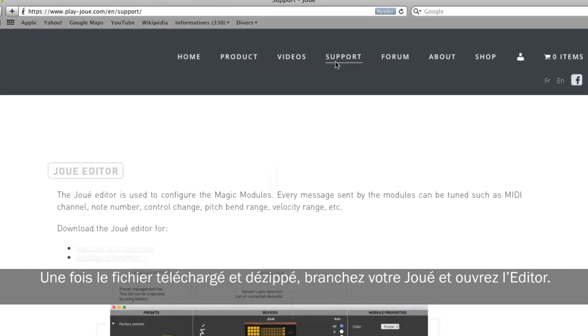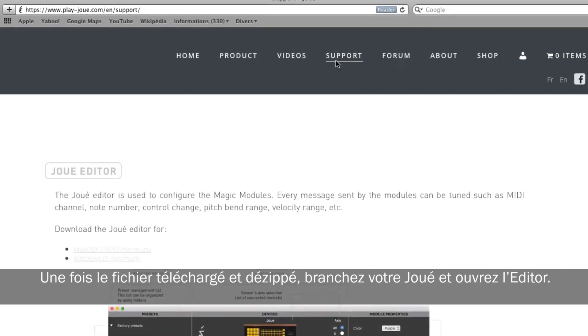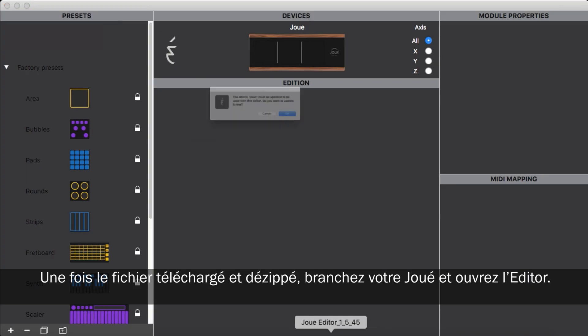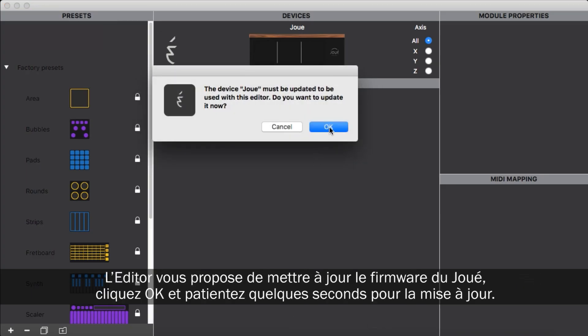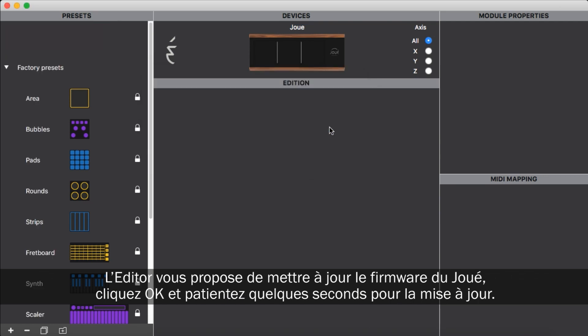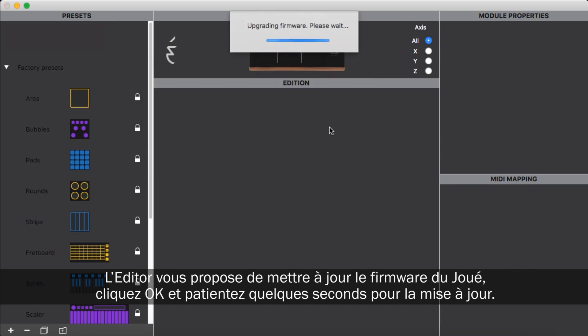Once you downloaded and unzipped the file, open the editor with your Jouet connected. The editor will invite you to update the firmware of the Jouet. Click OK and wait a few seconds until the update is complete.